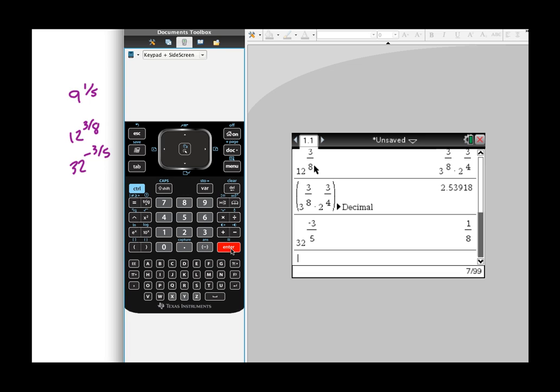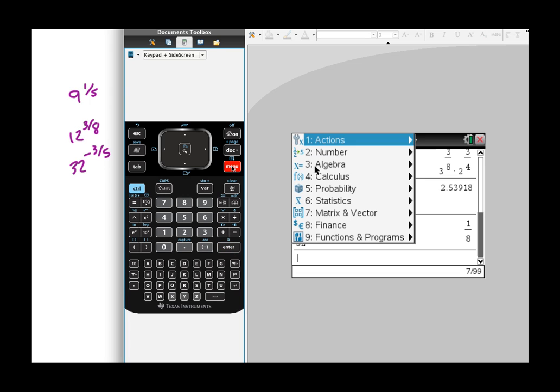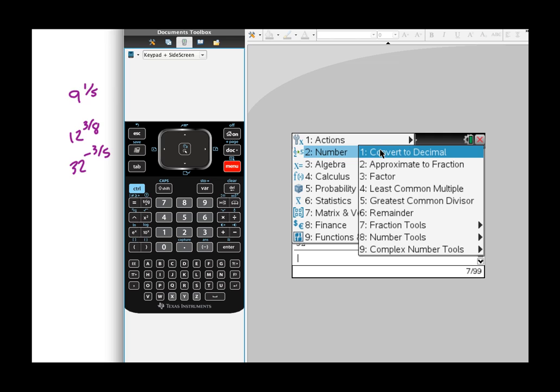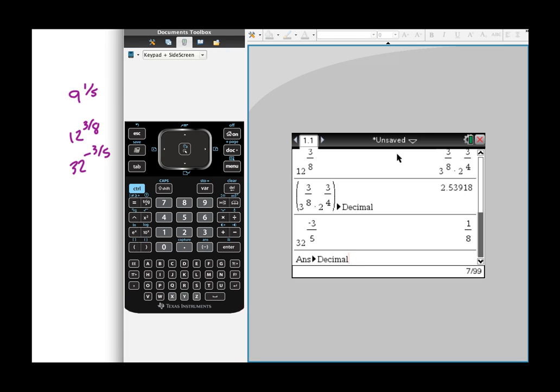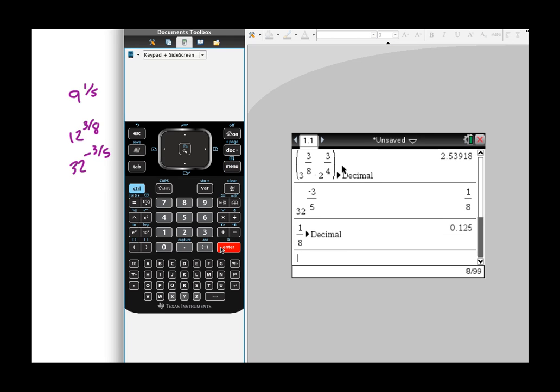And he just turns out to be one-eighth. But again, if you love decimals on this kind of stuff, just go in here and choose to convert to decimal and hit enter, and bang, there's your answer.